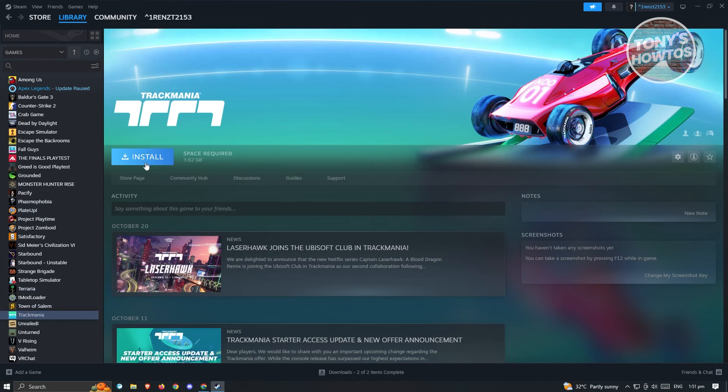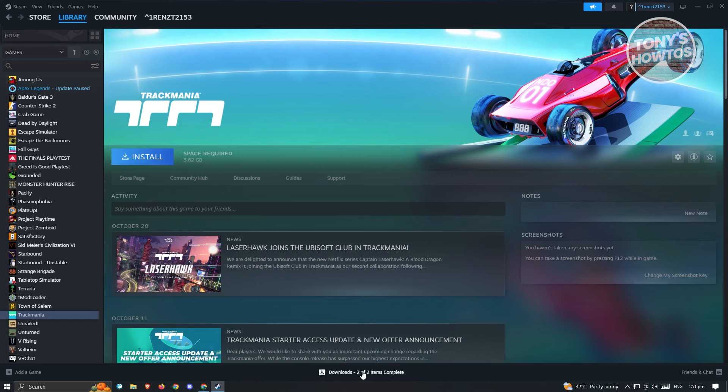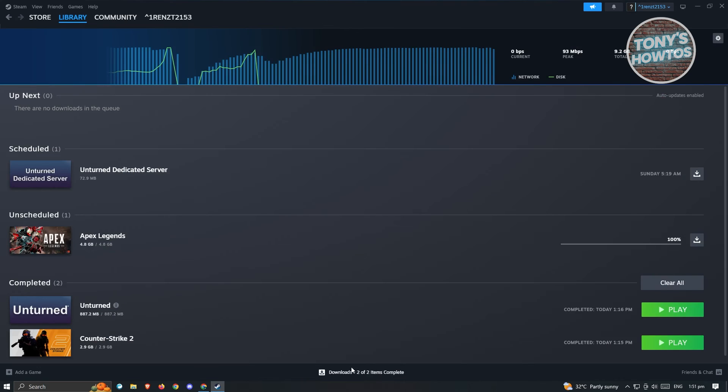It's going to say Install. You just need to click on Install and make sure that you have enough space. Once it starts downloading, it's going to be redirected to the Download page here, which is going to be at the very bottom. You'll be able to see the progress of the current download.